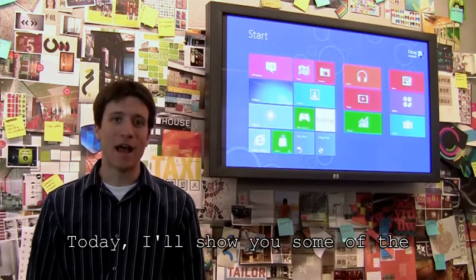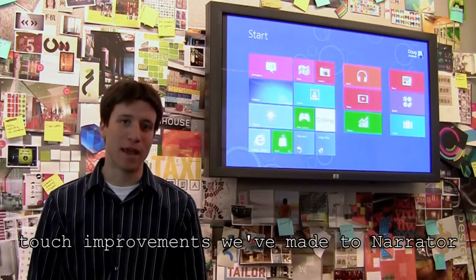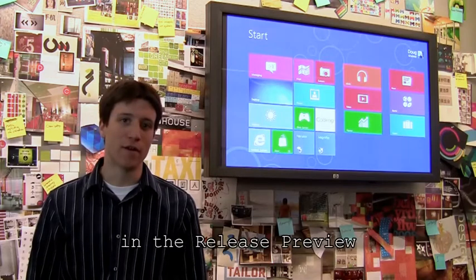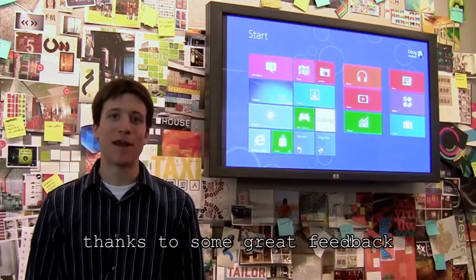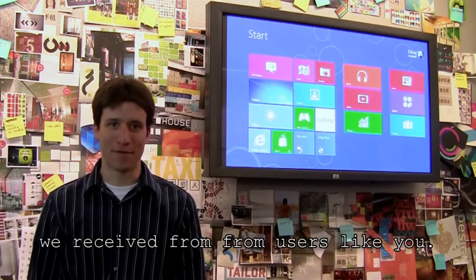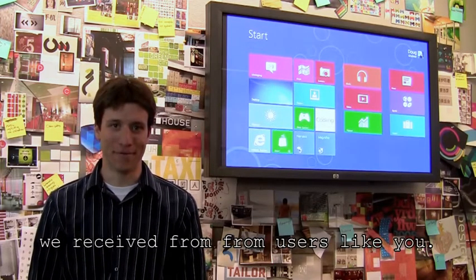Today, I'll show you some of the touch improvements we've made to Narrator in the release preview thanks to some great feedback we received from users like you.